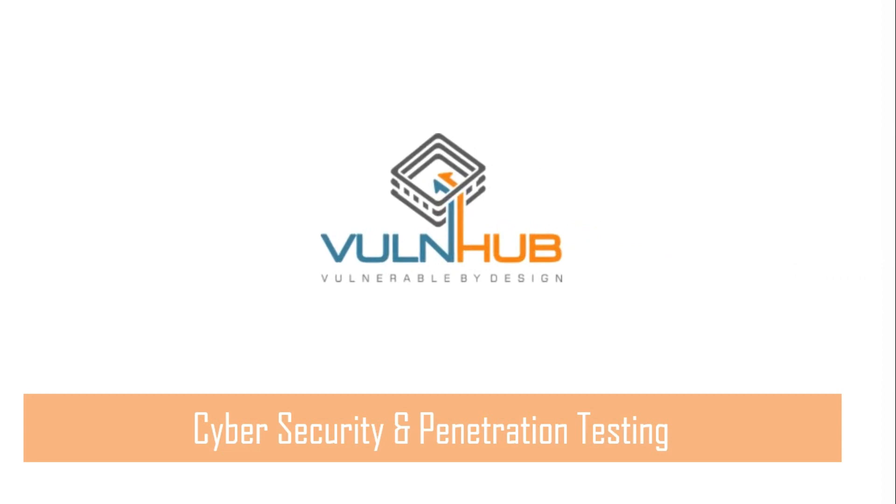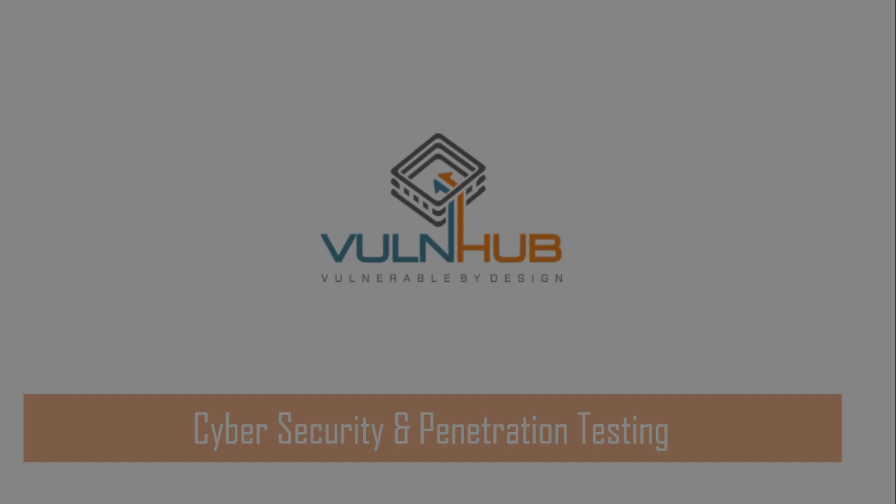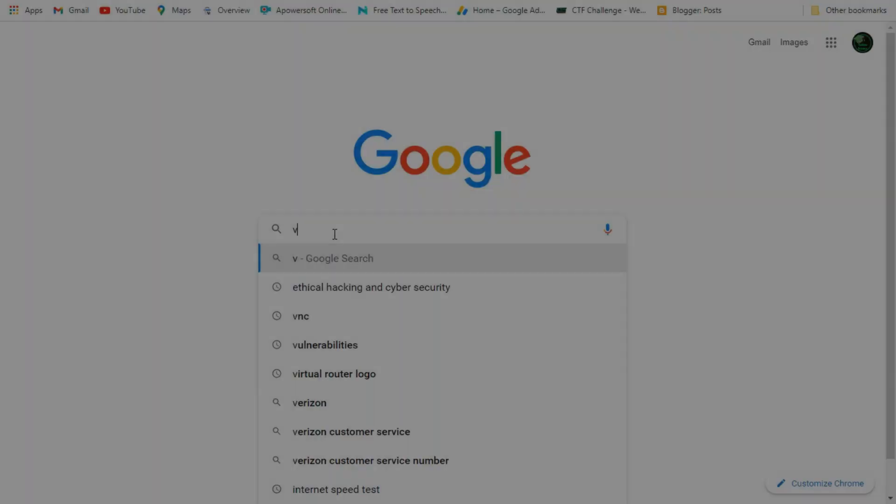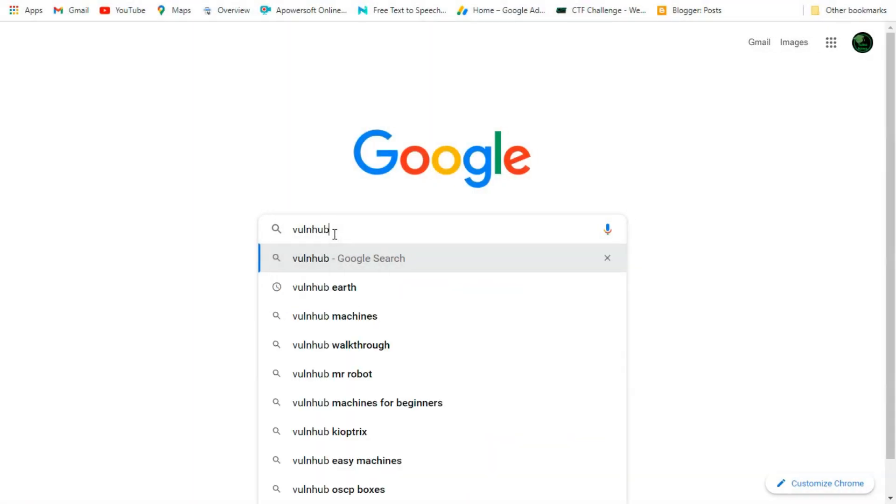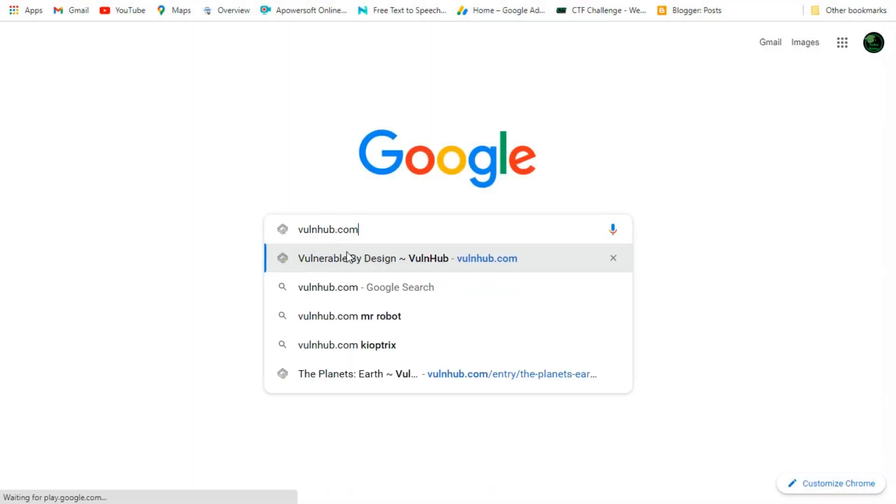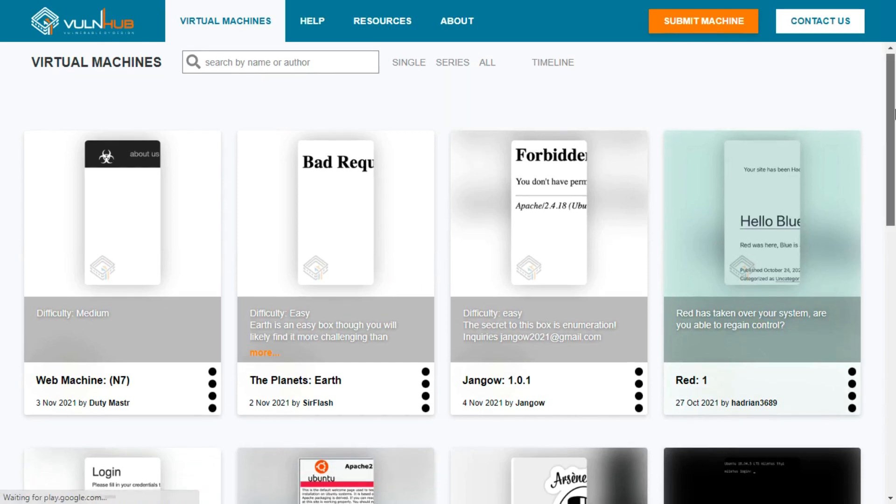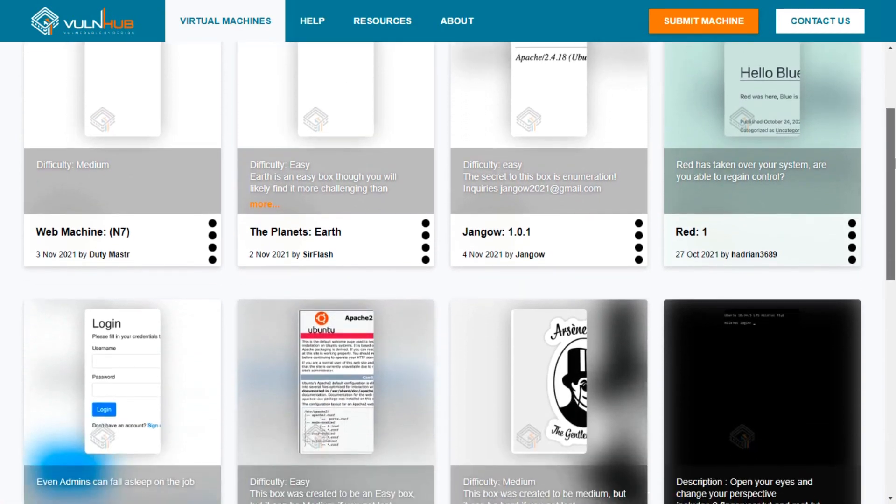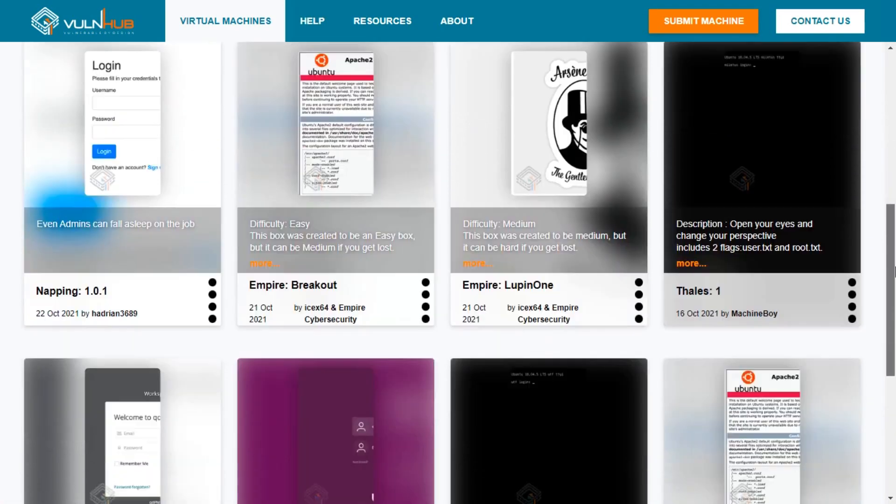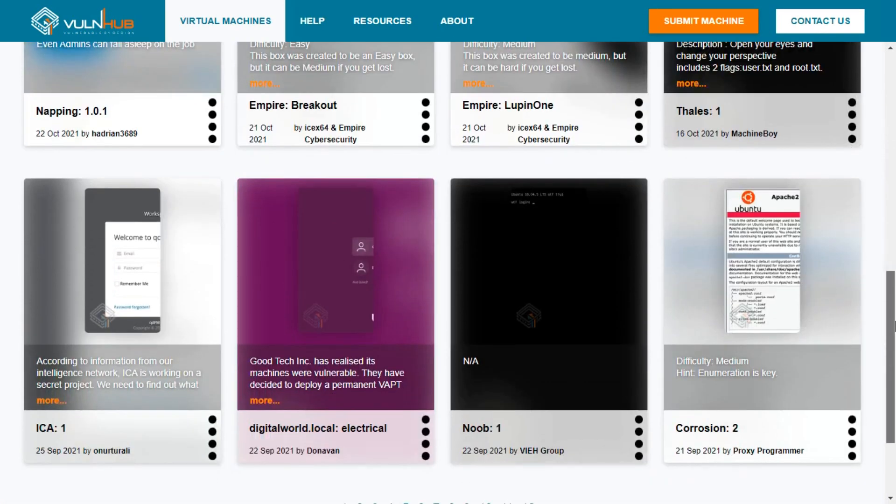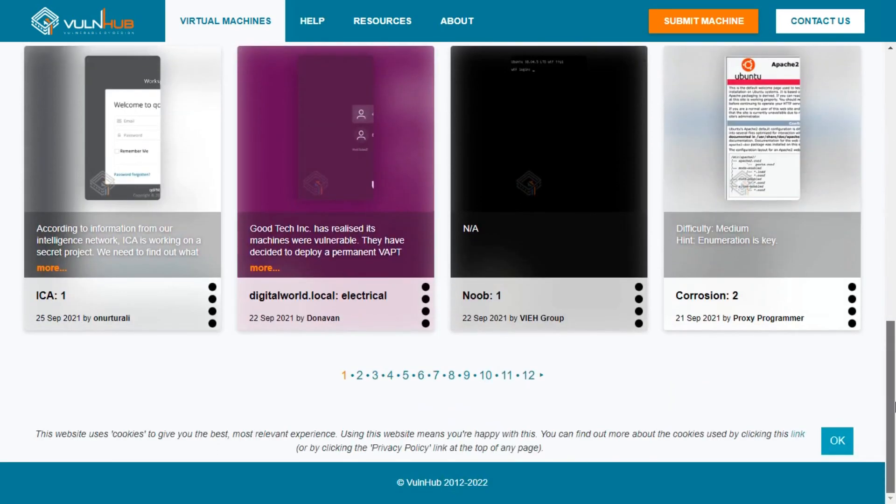VulnHub is a great site for tackling capture the flag problems, similar to Hack the Box and Try Hack Me. Visit VulnHub.com by searching on Google. You can find thousands of labs which can be easily downloaded and set up.